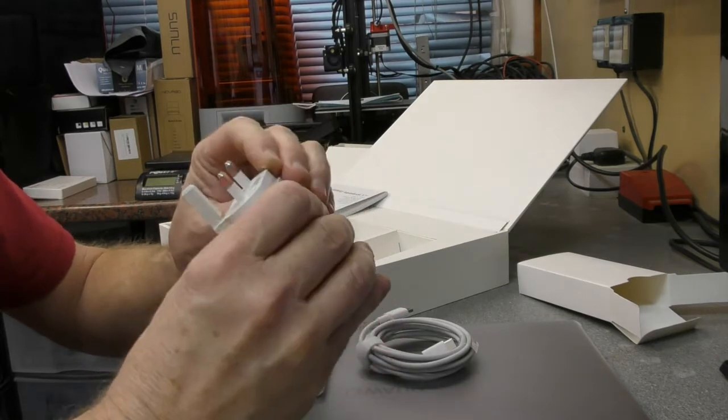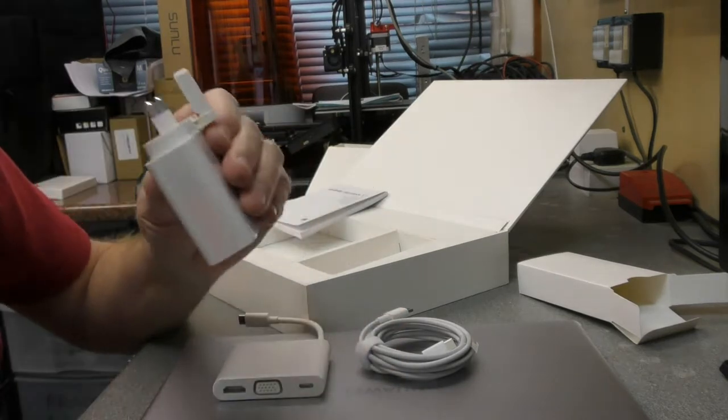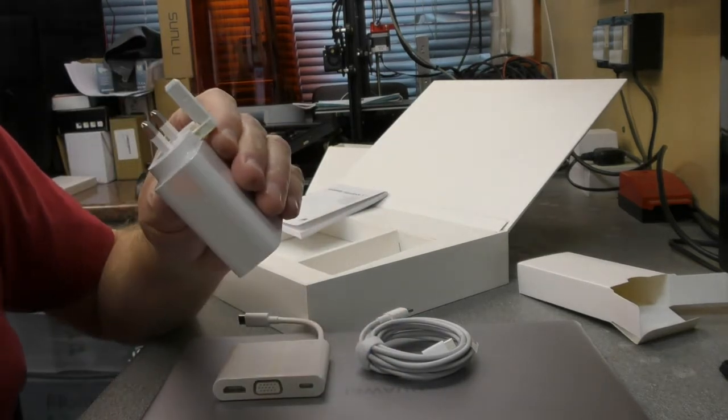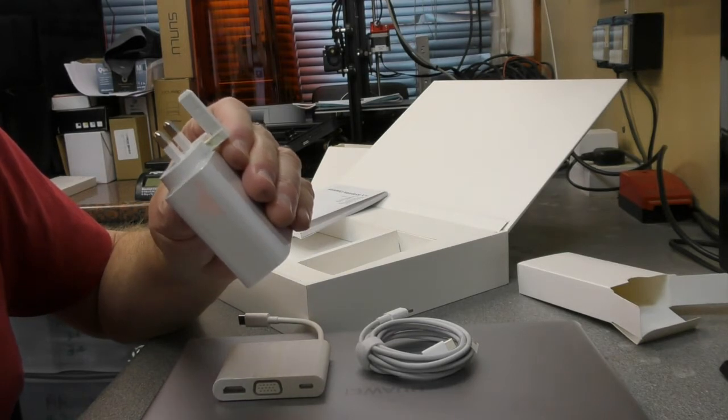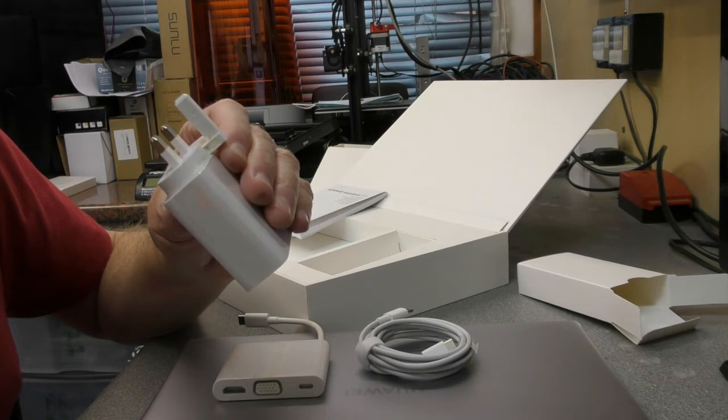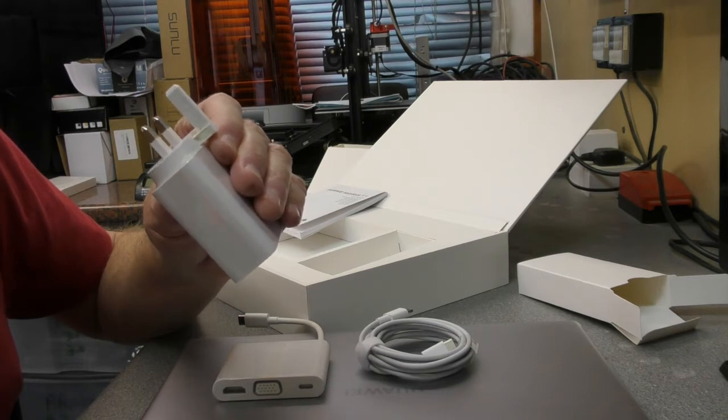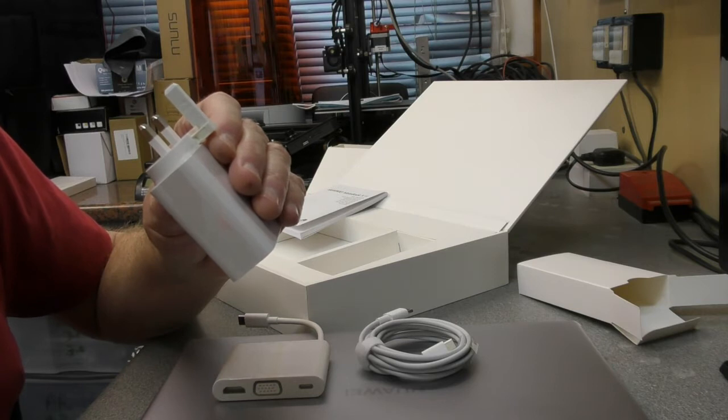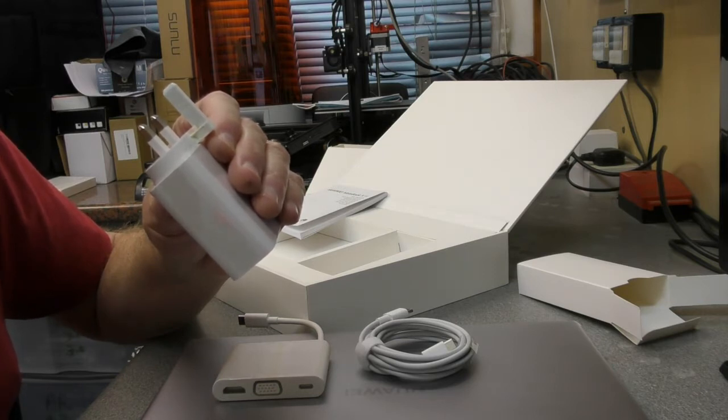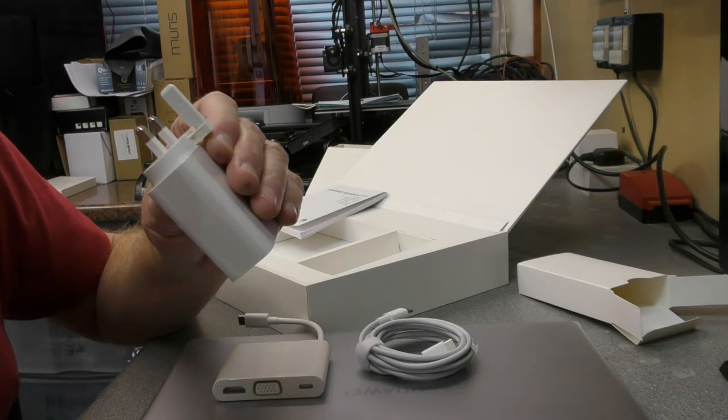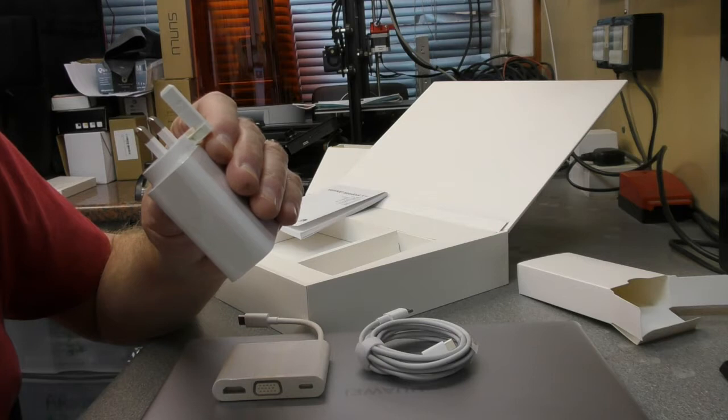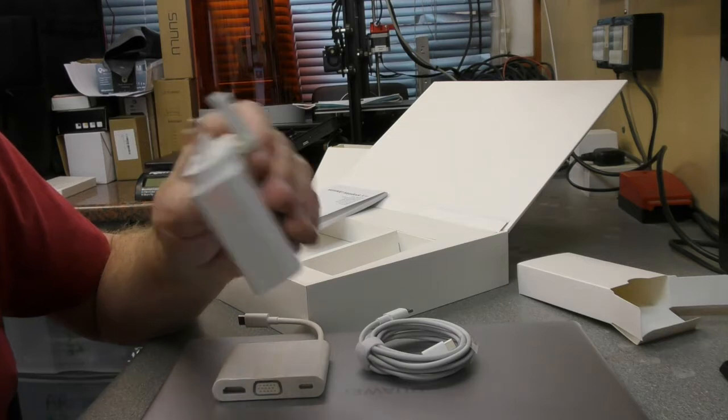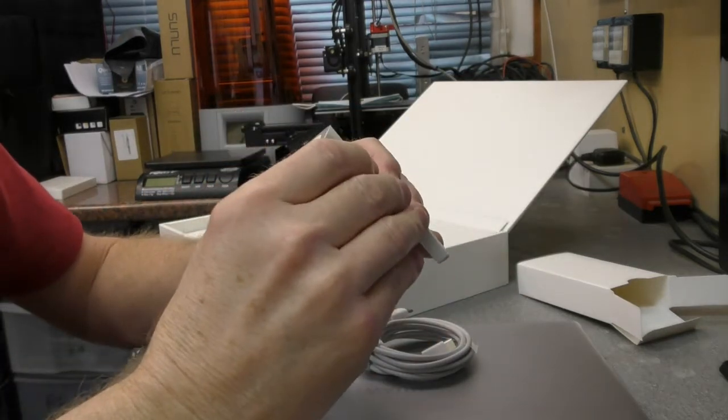There we go, so this is a HW-200325BPO. And what have we got? 100 to 240 input. Output is only 5 volts 2 amps, 9 volts 2 amps, 12 volts 2 amps, 15 volts 3 amps, 20 volts 3.25 amps. So that's interesting, okay. That's relatively heavy.